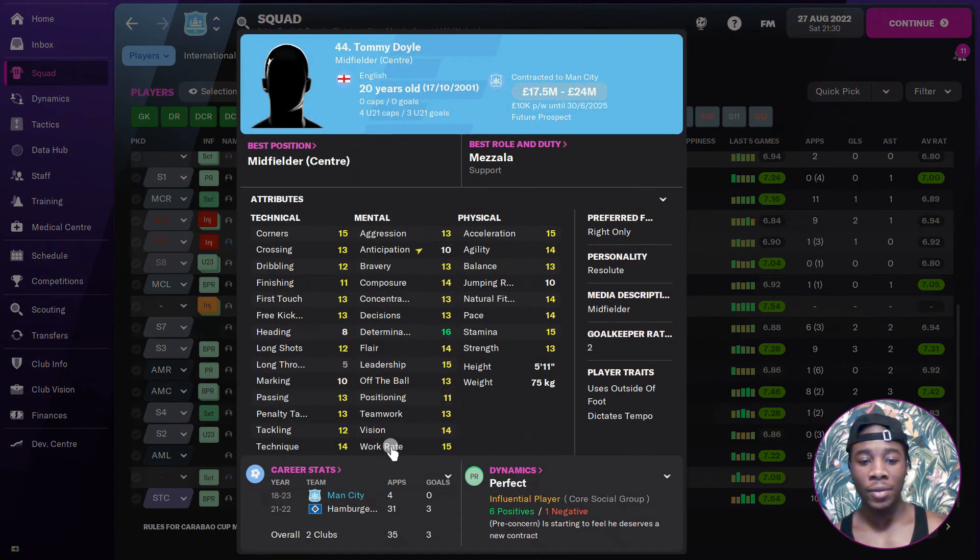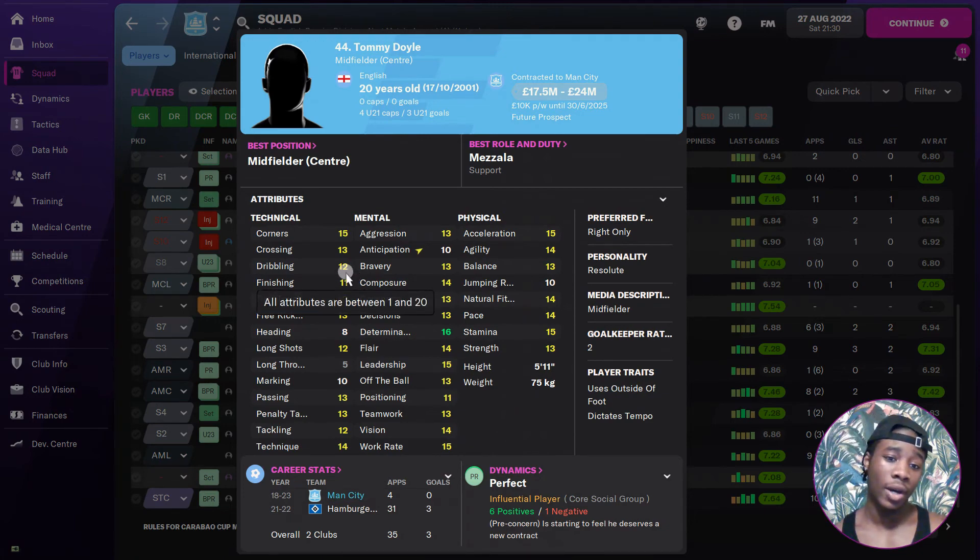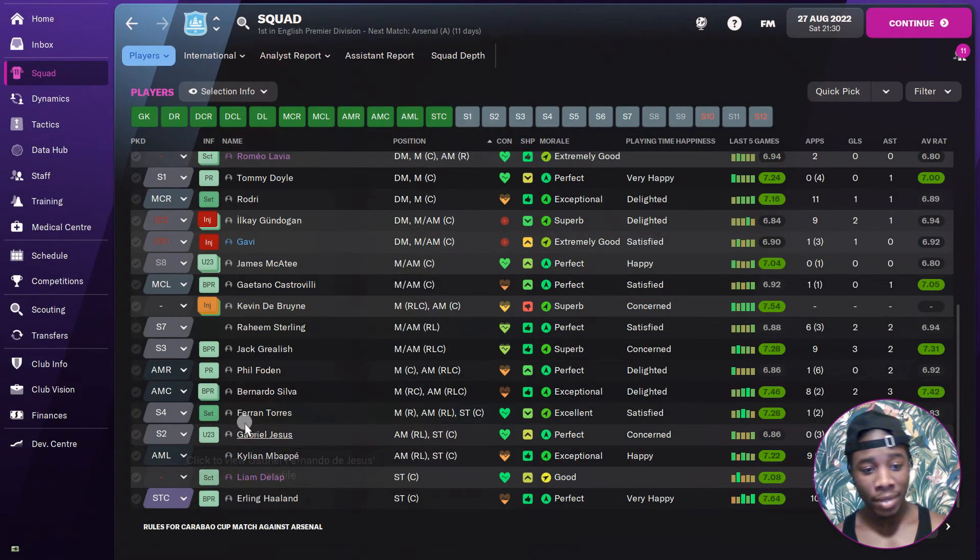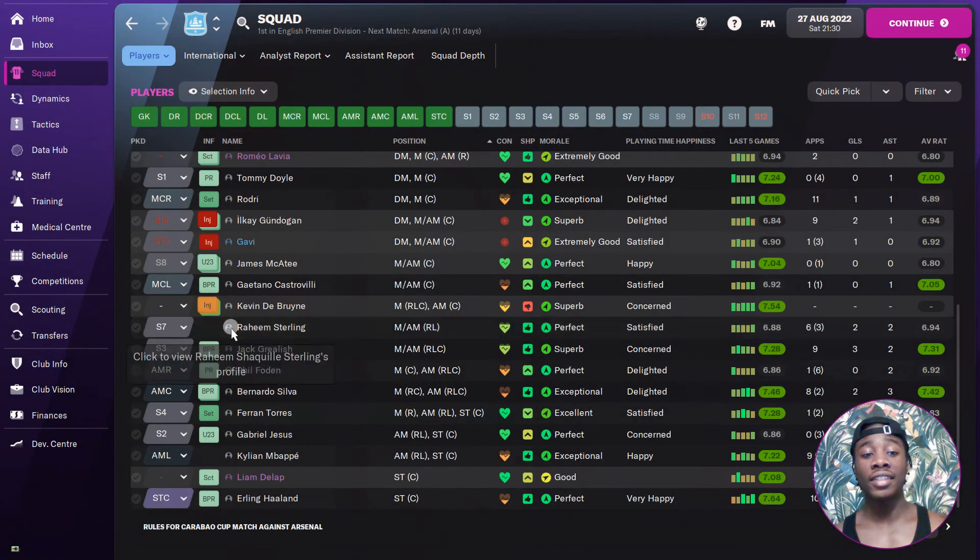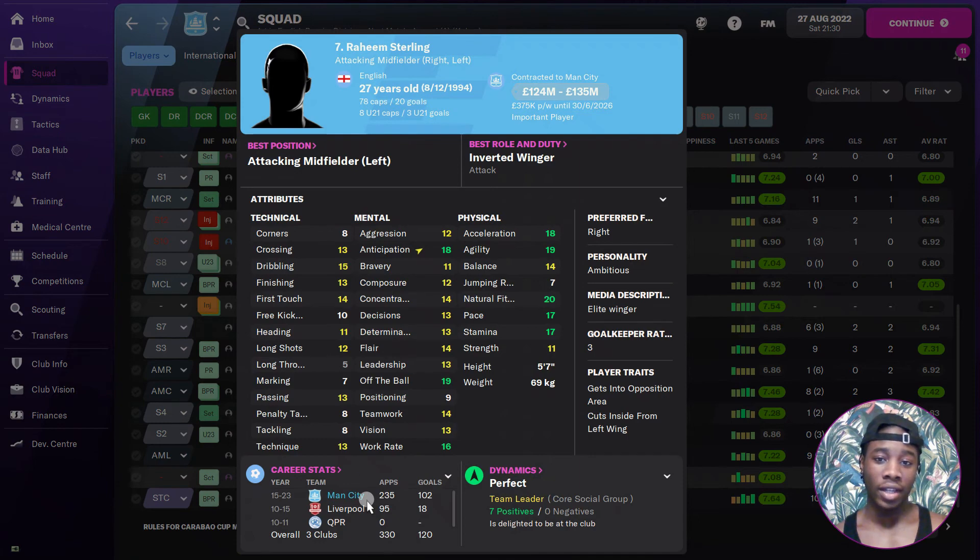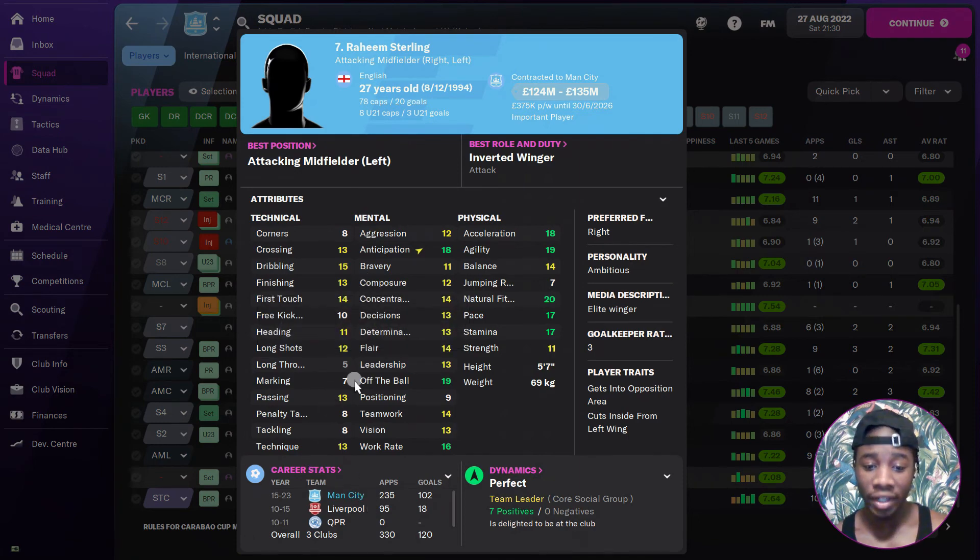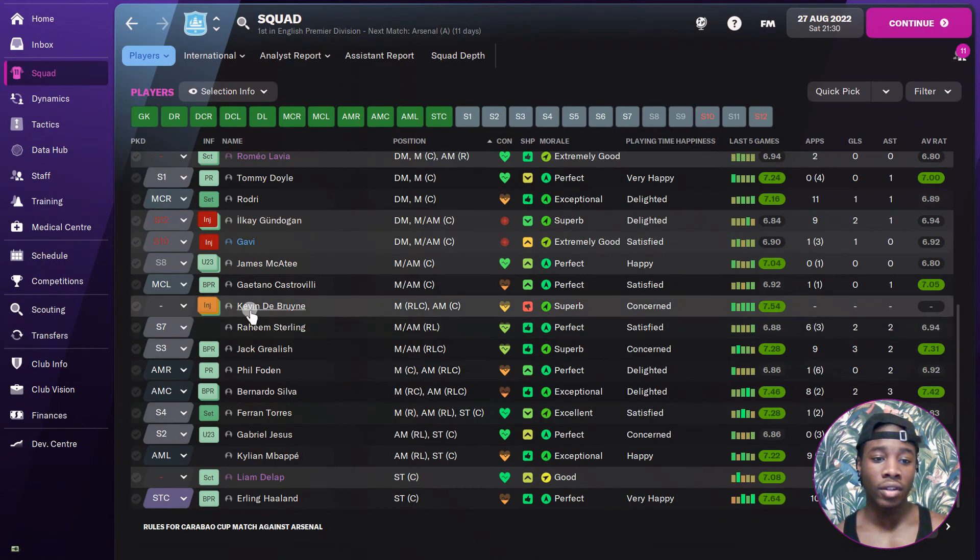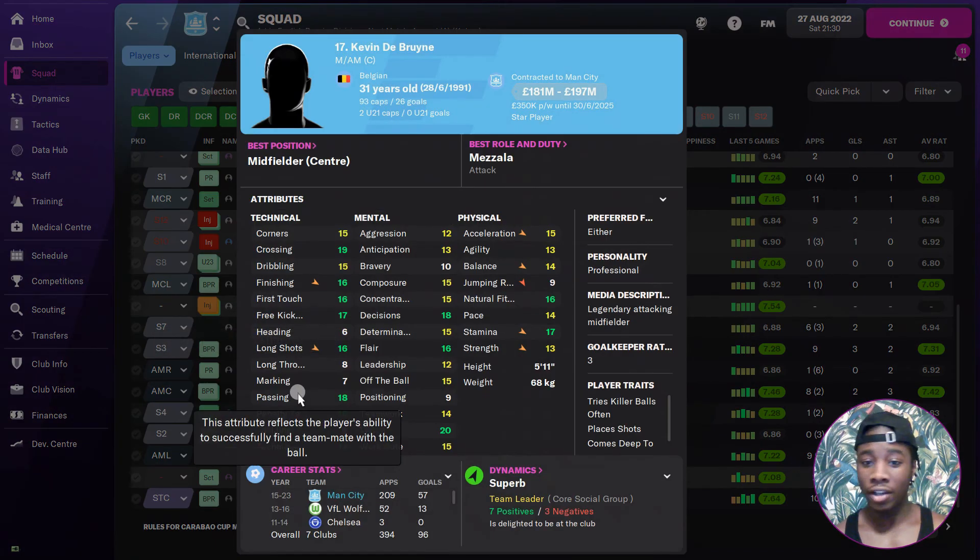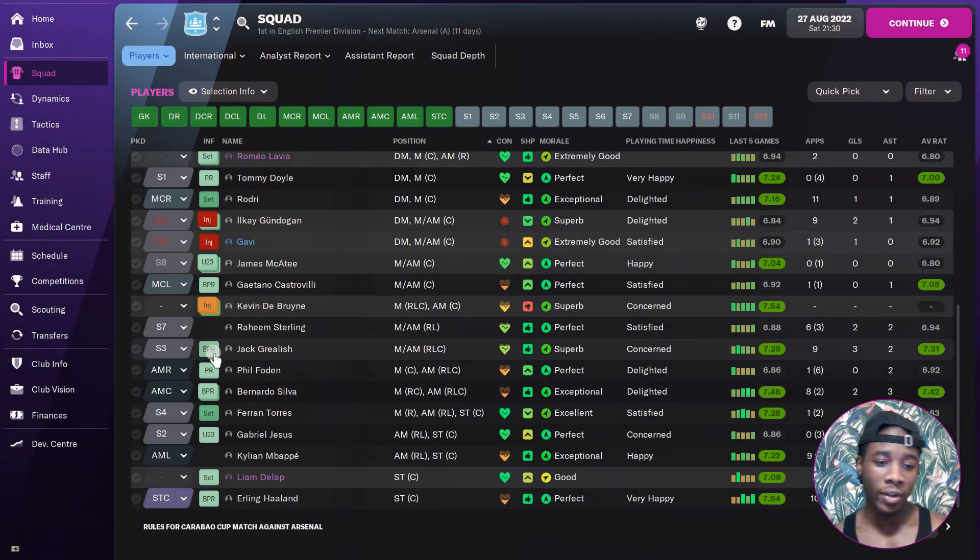Tommy Doyle, I've seen him, he's a decent midfielder. I make him a deep-lying playmaker. The only reason why I do that is because he can't dribble right now. Raheem Sterling, he's done his thing. He's scored a lot of goals for me. I know he's got 30 finishing but because his movement is so good, he gets into a very good amount of positions.